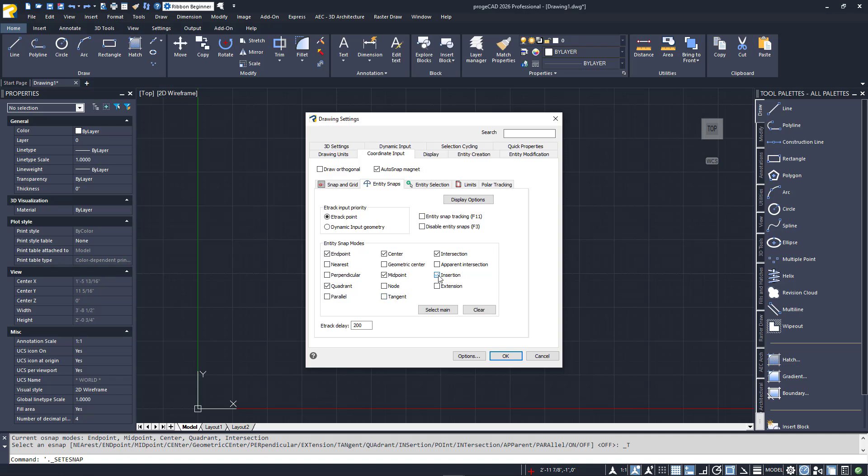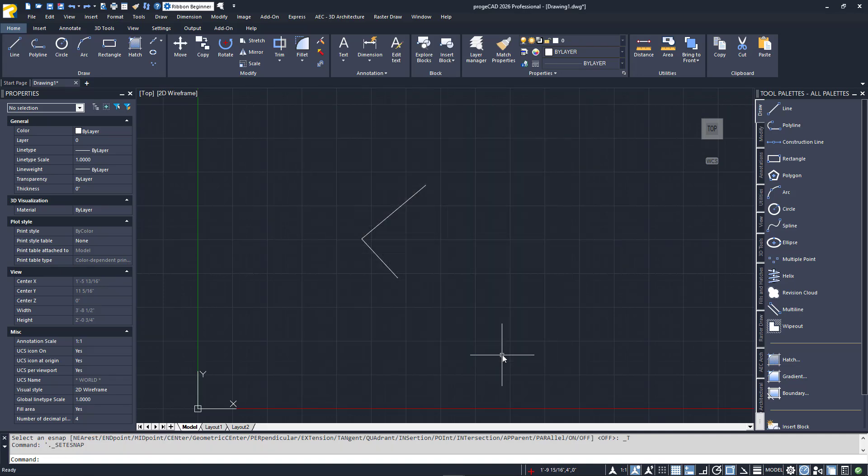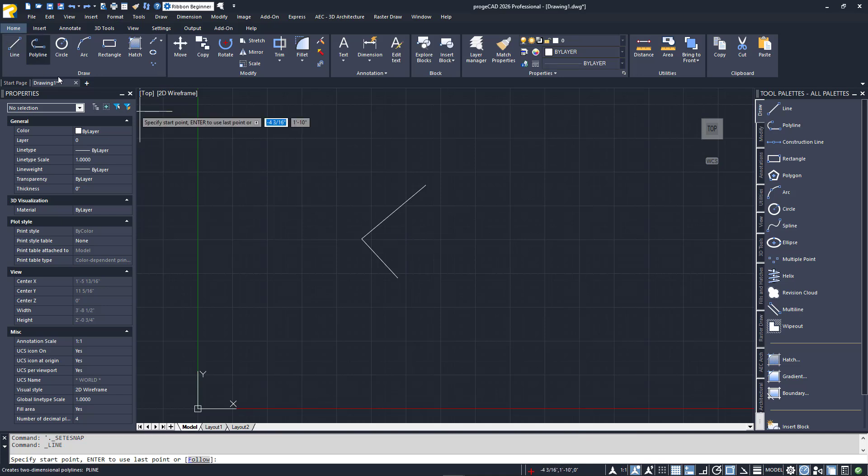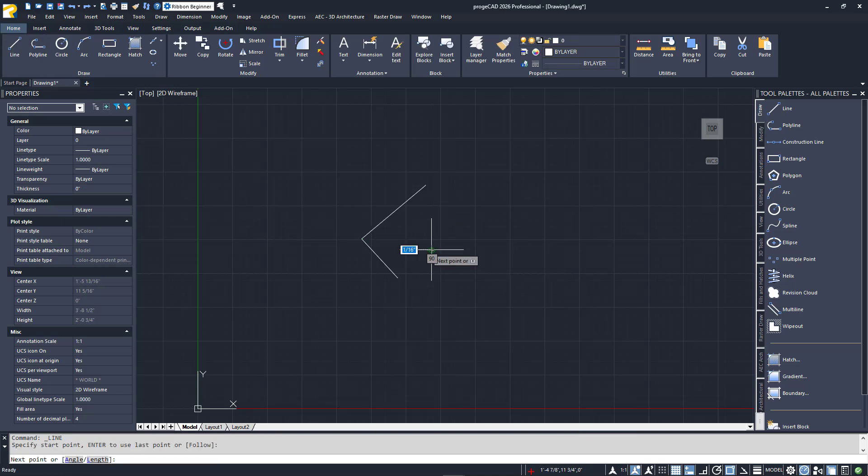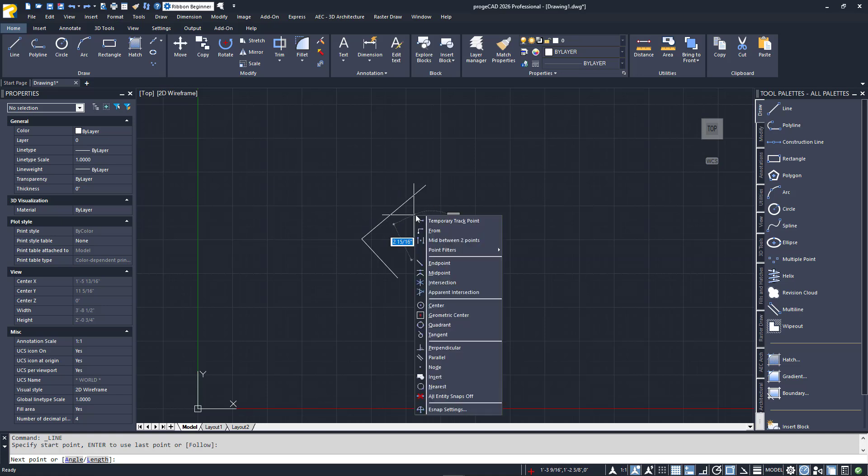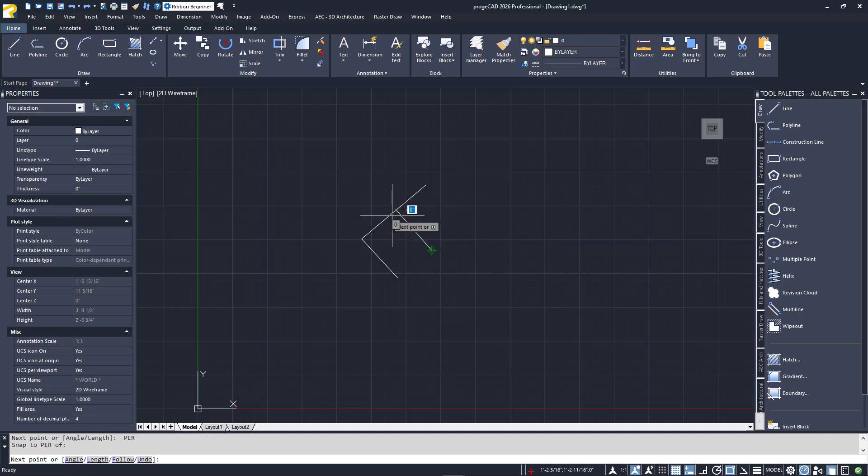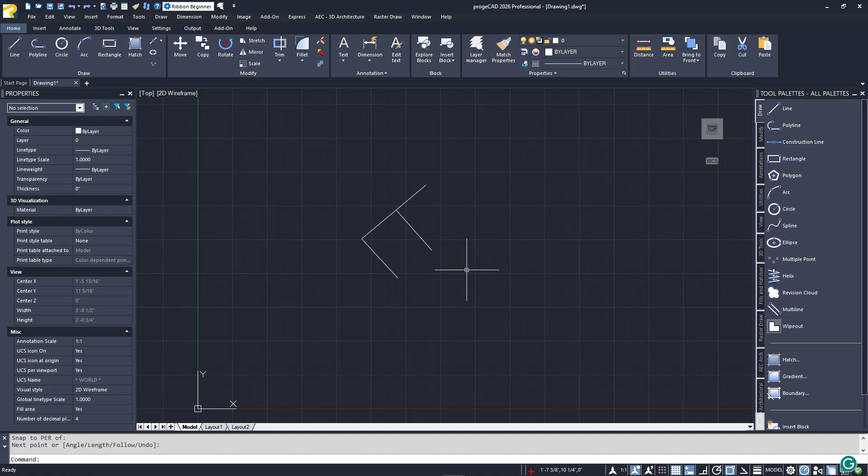Enabling an eSnaps on an as-needed basis is known as an override and will only be available to you on your upcoming selection. The easiest way to access these one-time overrides is by holding the Shift key down, then right-clicking. You'll be shown a pop-up menu where you can select the eSnaps you need for your current task. You don't have to be in a command when you do this. ProJuCAD will remember your override for use on your next selection.